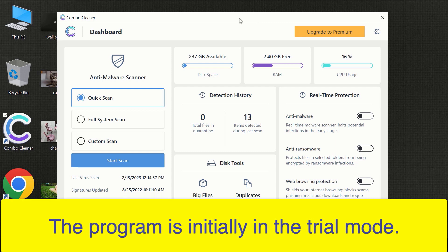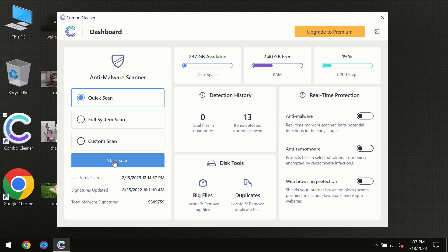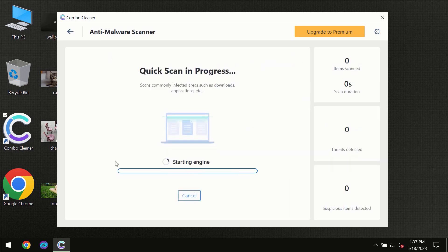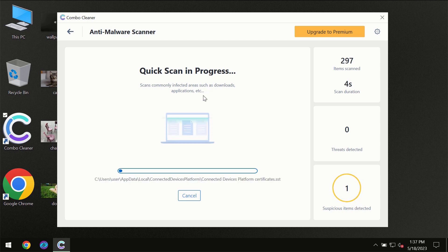After you have successfully downloaded and installed ComboCleaner antivirus, for the first time the program will be initially in trial mode, so only the quick scan option is available. You need to click on the start scan button and then the scanning will immediately begin.